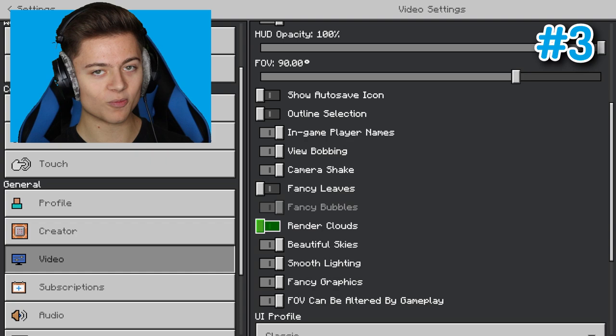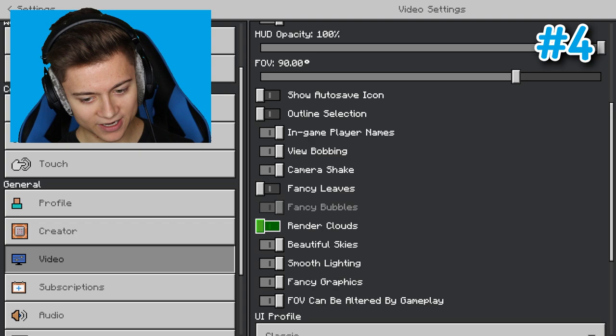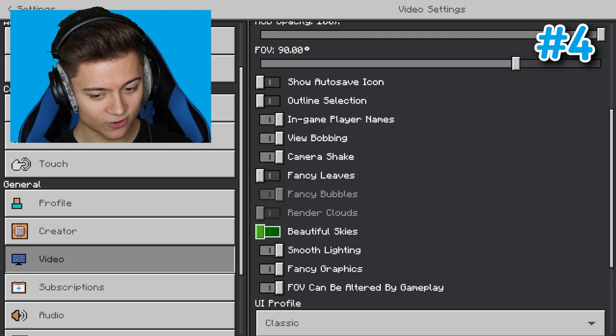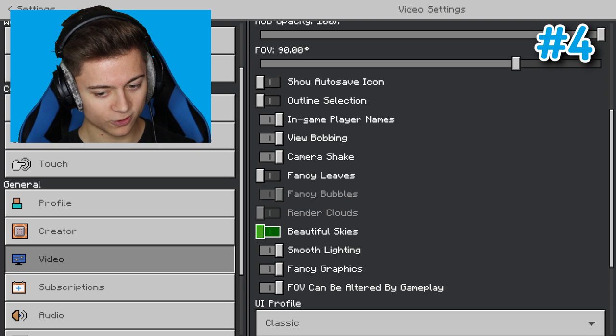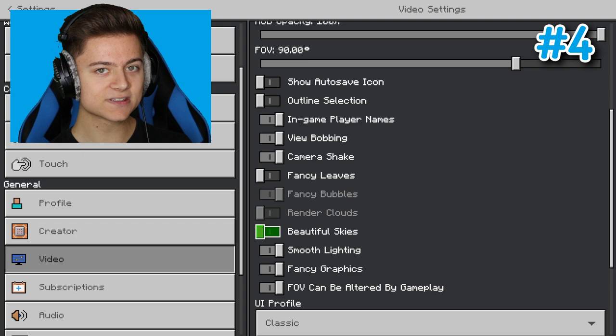Third, we want to turn off beautiful skies. This will give us a bit more FPS because if you're using a texture pack, some of the skies can be laggy if they're detailed. Even if you're not using a texture pack, it will still get rid of the stars, so you'll still save a bit of FPS.